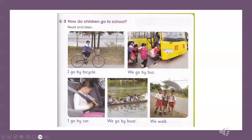Track 8. I go by bicycle. We go by bus. I go by car. We go by boat. We walk.